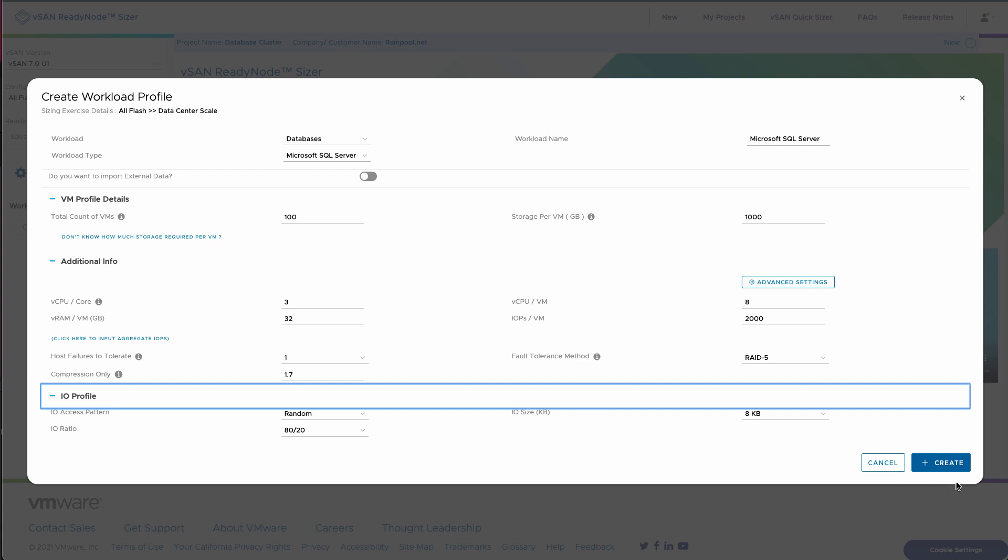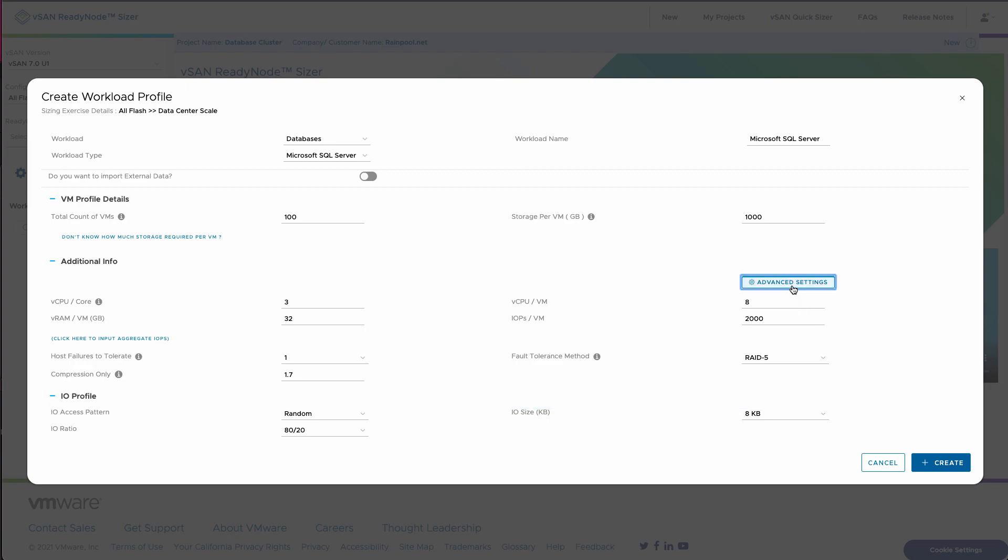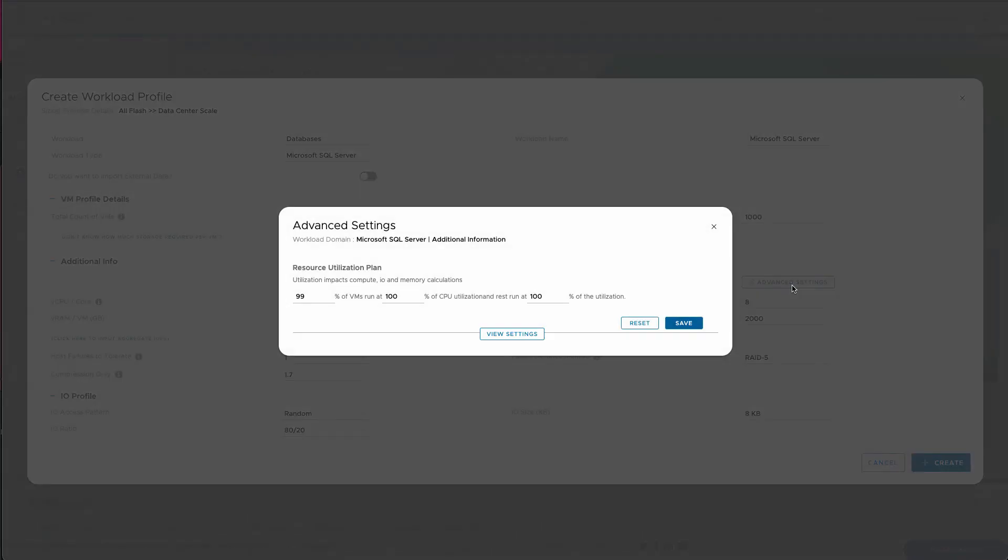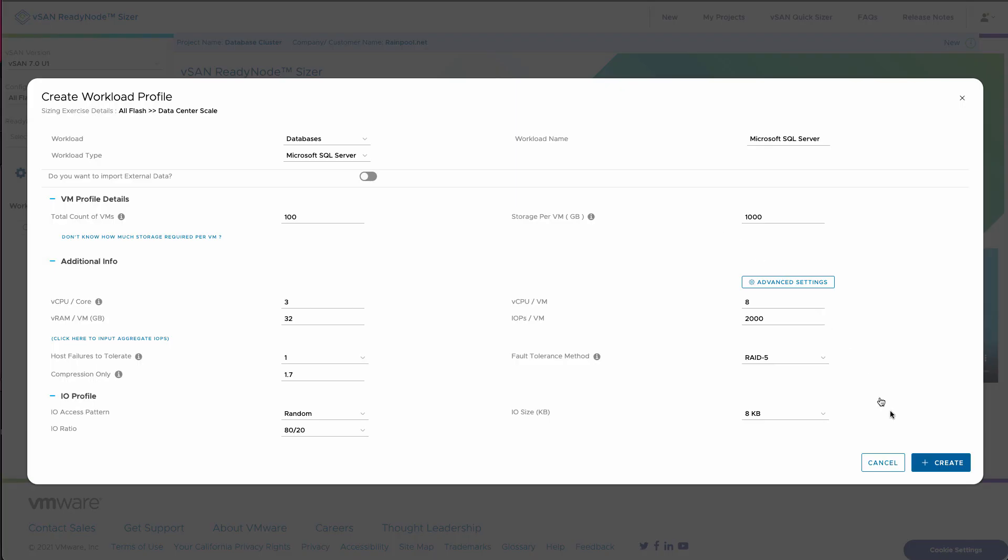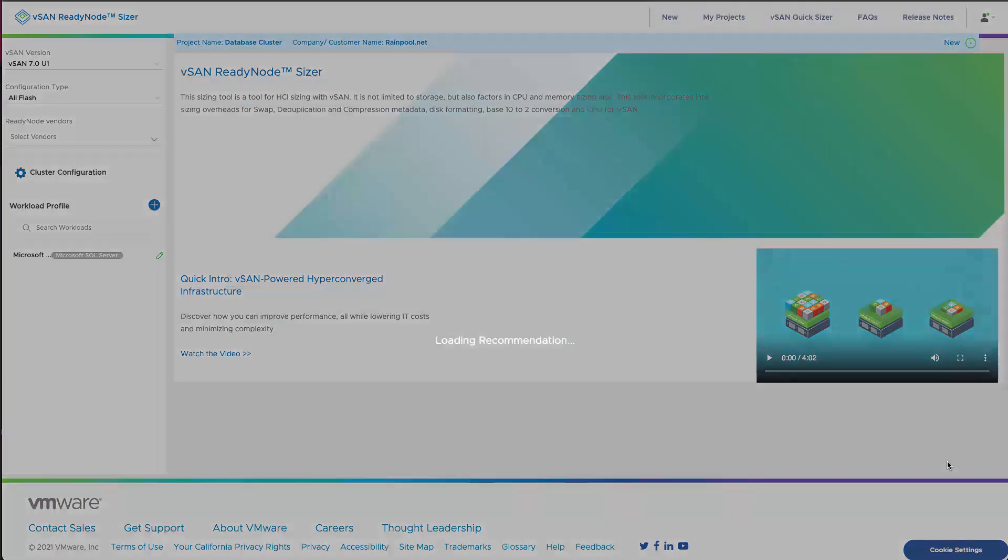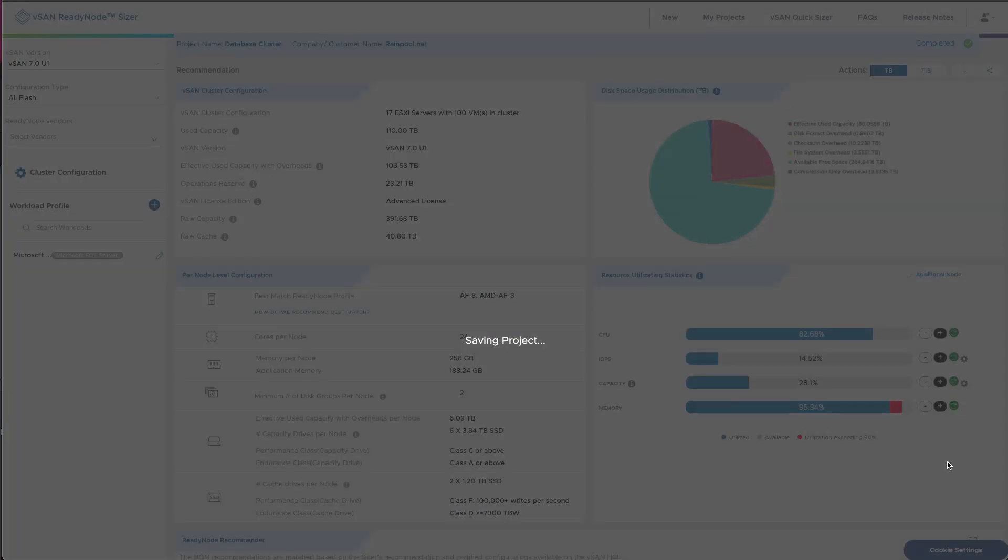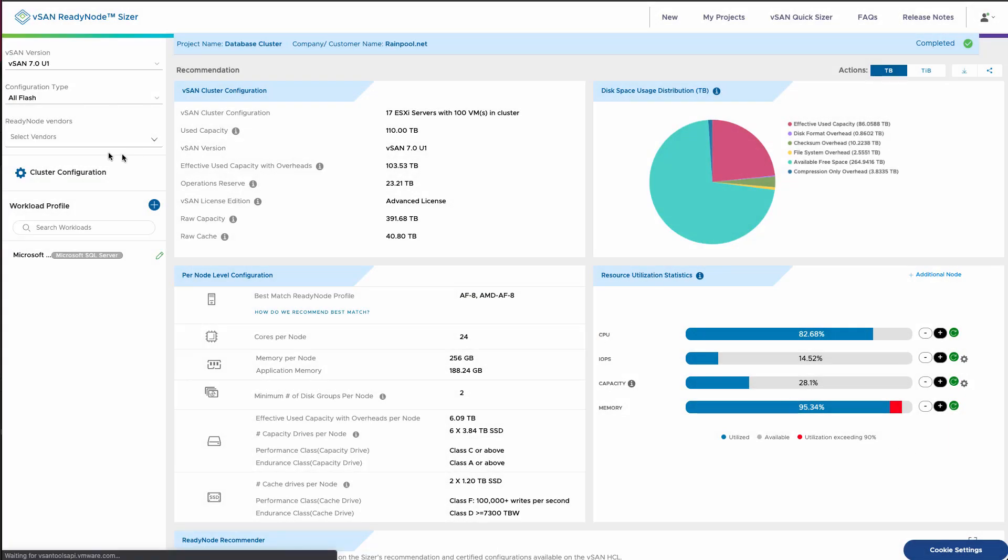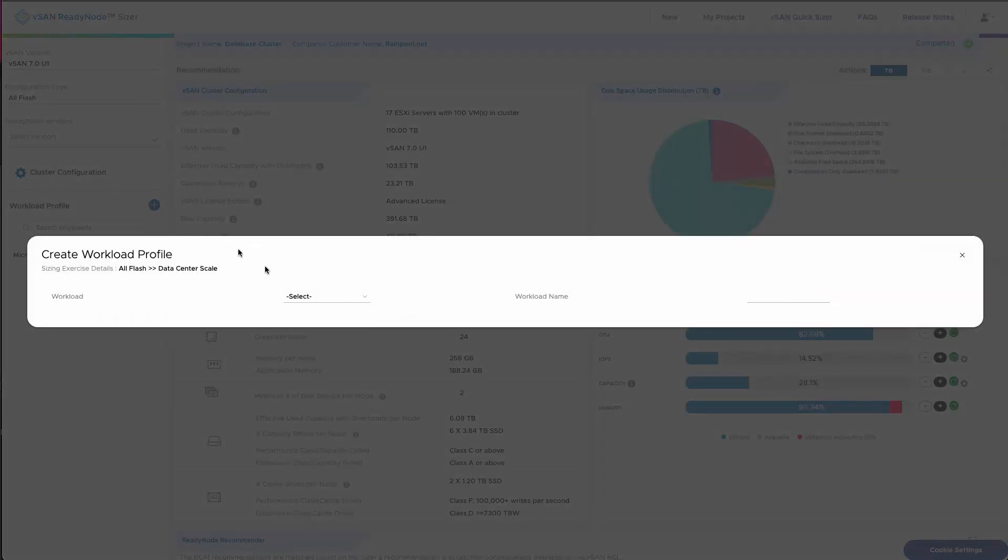We could change other factors like the amount of CPU or IO profile, or we could even import external data if that made sense. In this case, we're just going to accept the defaults. We could change even the RAID level or other advanced settings. We're going to assume that the CPU utilization is actually running pretty heavy here, and this is going to start estimating our cluster requirements.